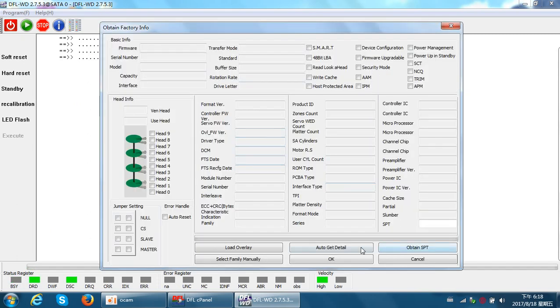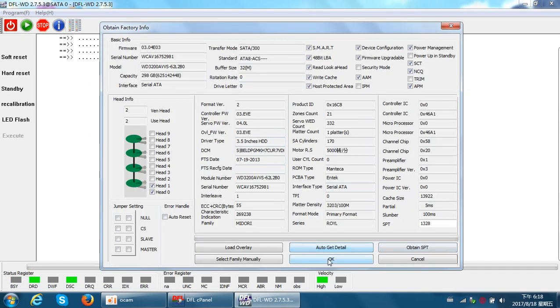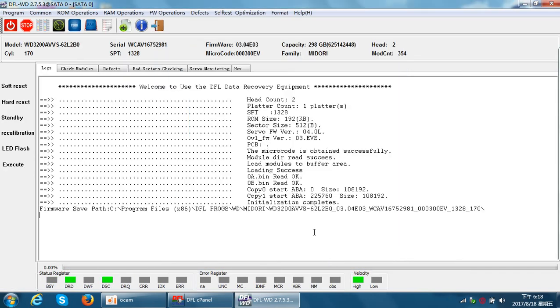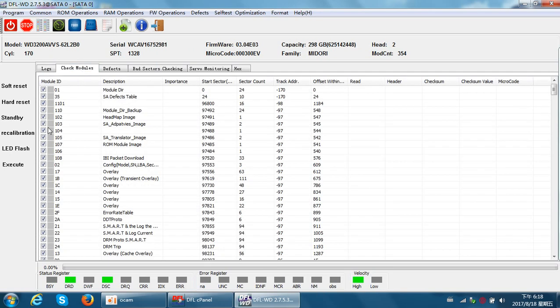Now we power off, power on, and enter the hard drive again. Remember, wait until the drive gets ready. Auto get detail, click OK.